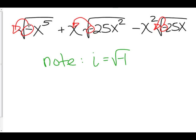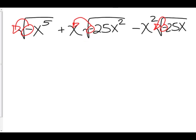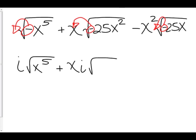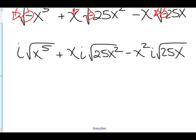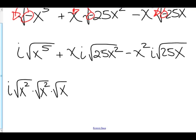I'm going to pull that i right out. So in the first one, we have i times the square root of x to the fifth, plus xi times the square root of 25x squared, minus x squared i times the square root of 25x. Now this is just a matter of simplifying the radicals down. The square root of x to the fifth — we can take out x squared, x squared, and an x. So here we have i times x squared i times the square root of x.